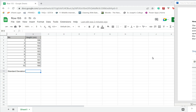How to find the standard deviation in Google Sheets. The standard deviation of a data set tells you how distributed the set of data is. It measures the distance of the values from the mean and so gives you an indication of how widespread the data is, how widely distributed it is.